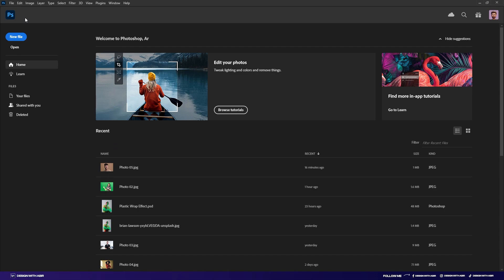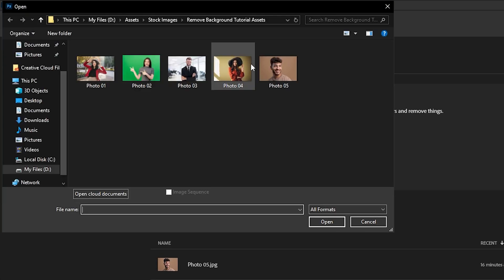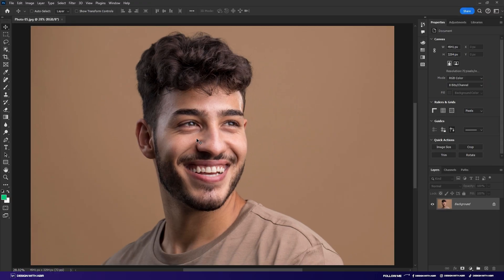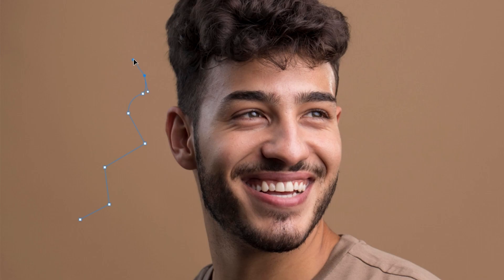The last technique is the Pen tool. This is the most powerful and accurate tool for removing backgrounds. Just go to File and open your photo, then select the Pen tool. You can select your subject by clicking around it. If you click, it will create a sharp point. If you click and drag, it will create a curve. If you want to break the handle, hold Alt and click on the point, or hold Alt and drag the handle to adjust the direction. Now start your selection.